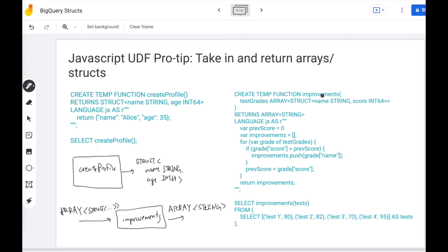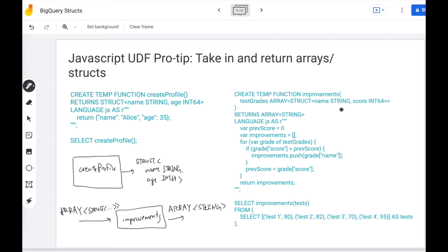A more complicated example is here in improvements. So let's suppose you're given a list of test grades, where each grade is the name of the test and the score. And you want to return all the names where the student has seen an improvement. And so how do we define this function? We need to keep track of the previous score to compare against the current score to see if there is an improvement. We need to define a variable to keep track of the improvements we've seen so far.